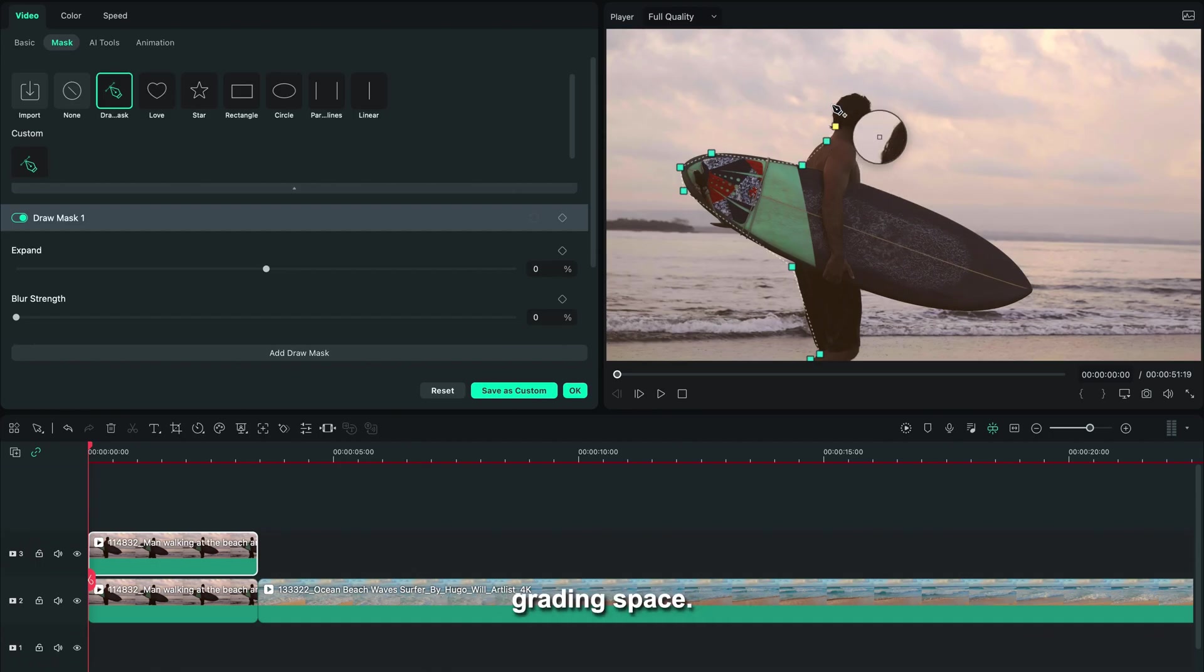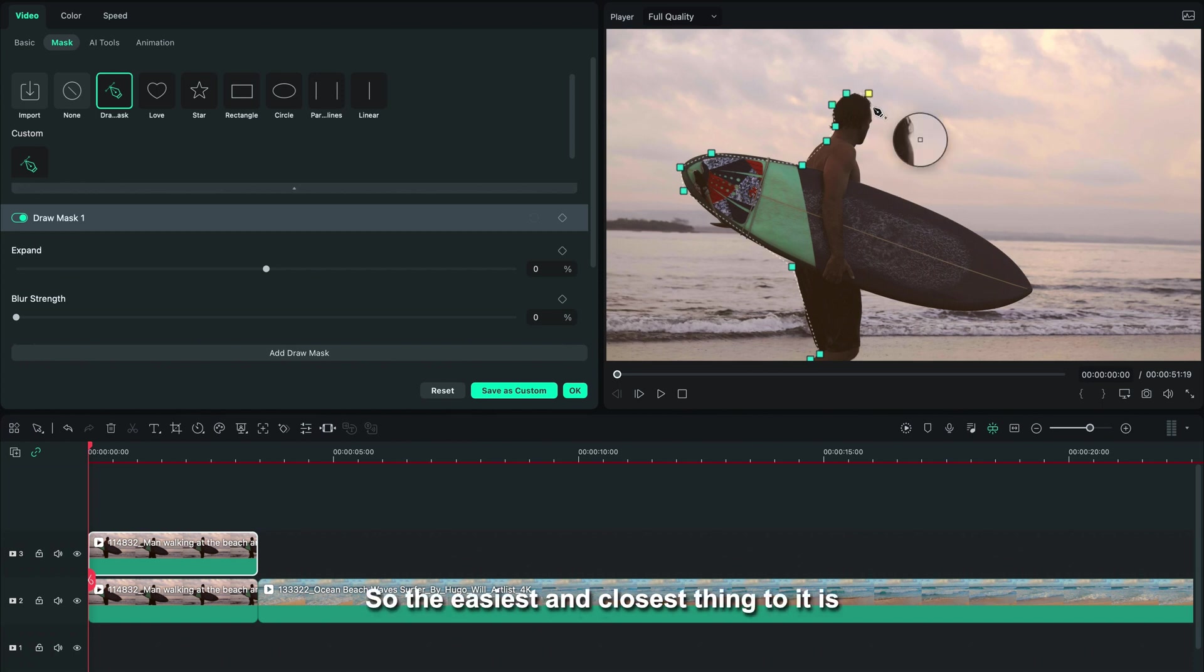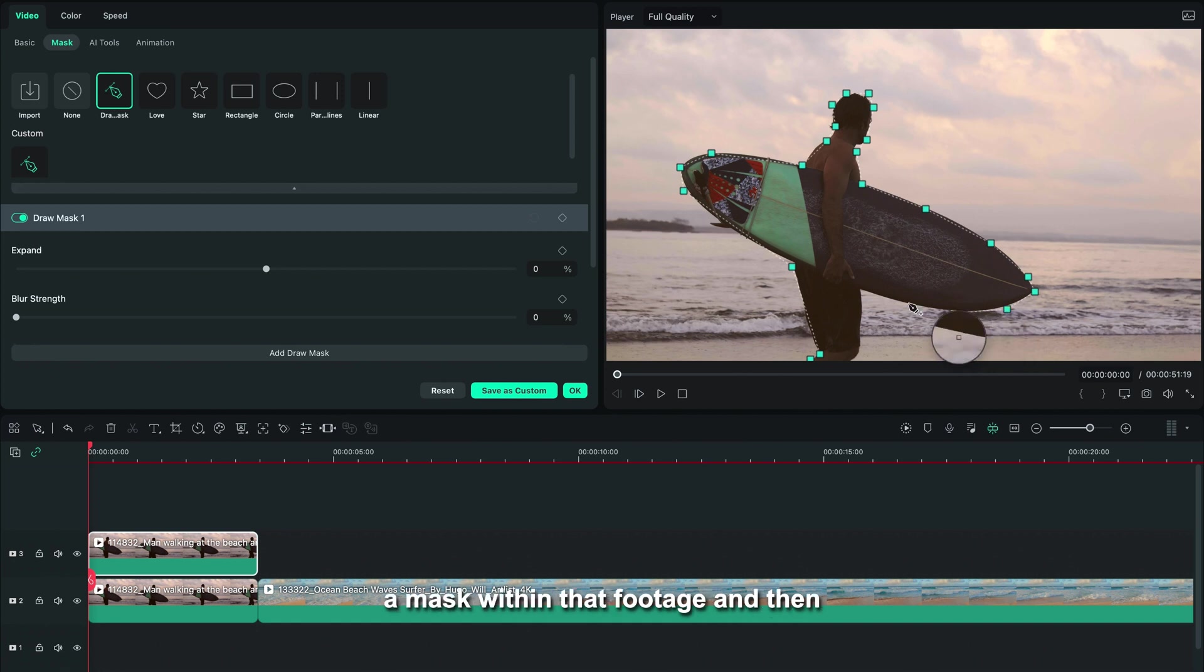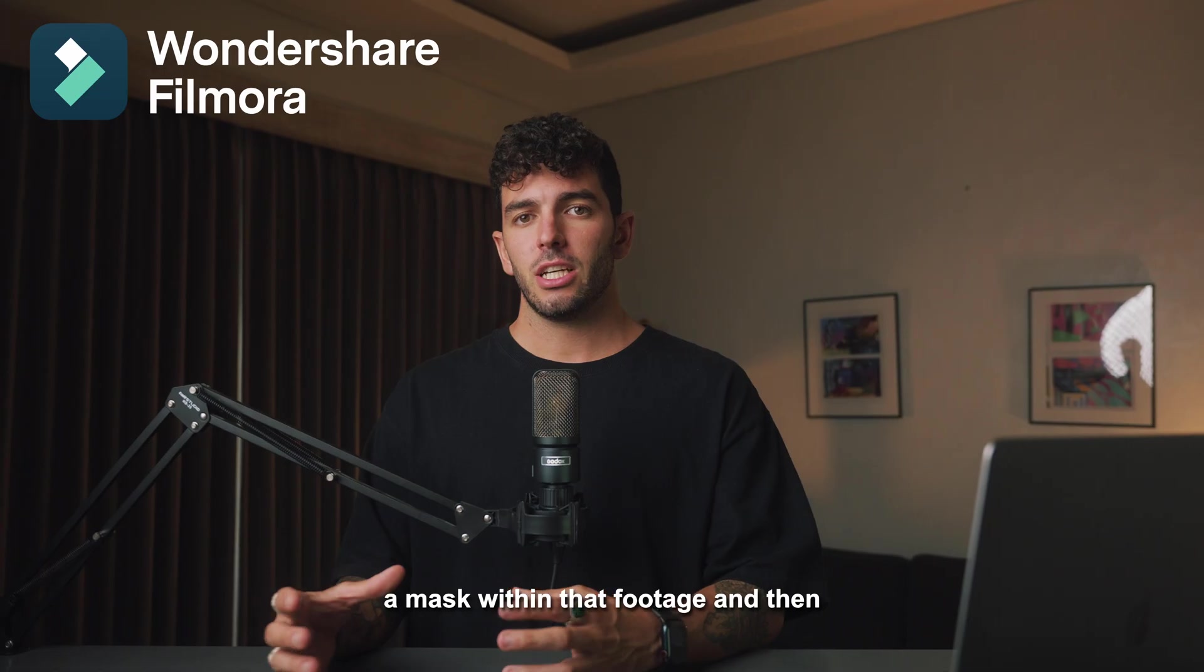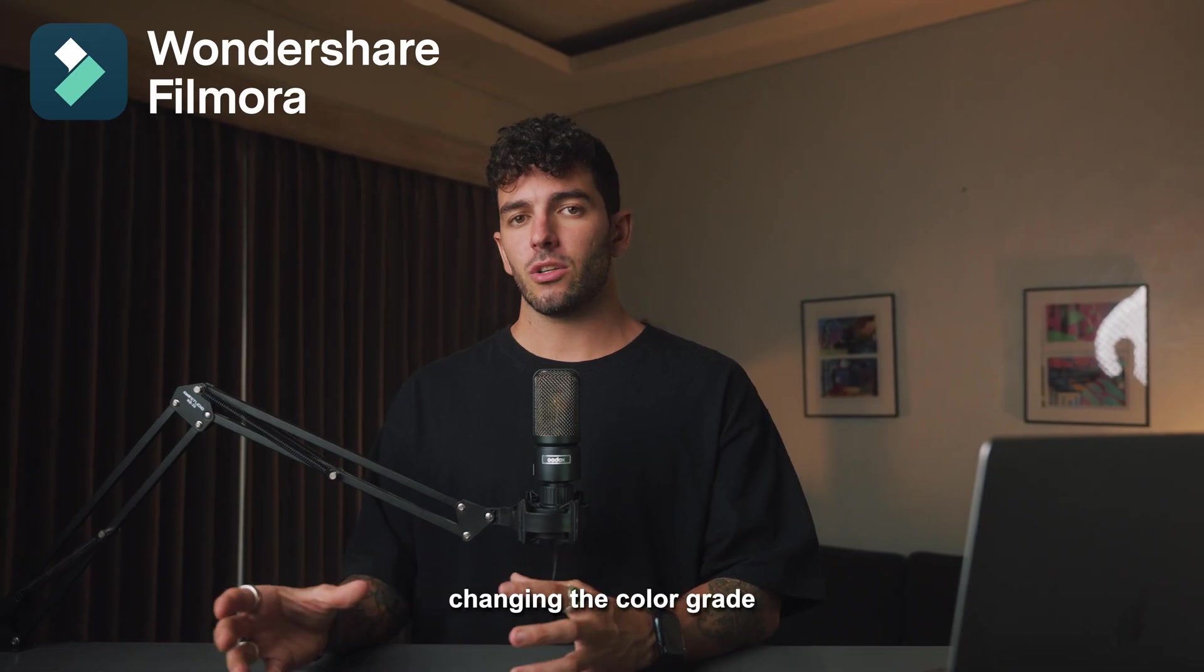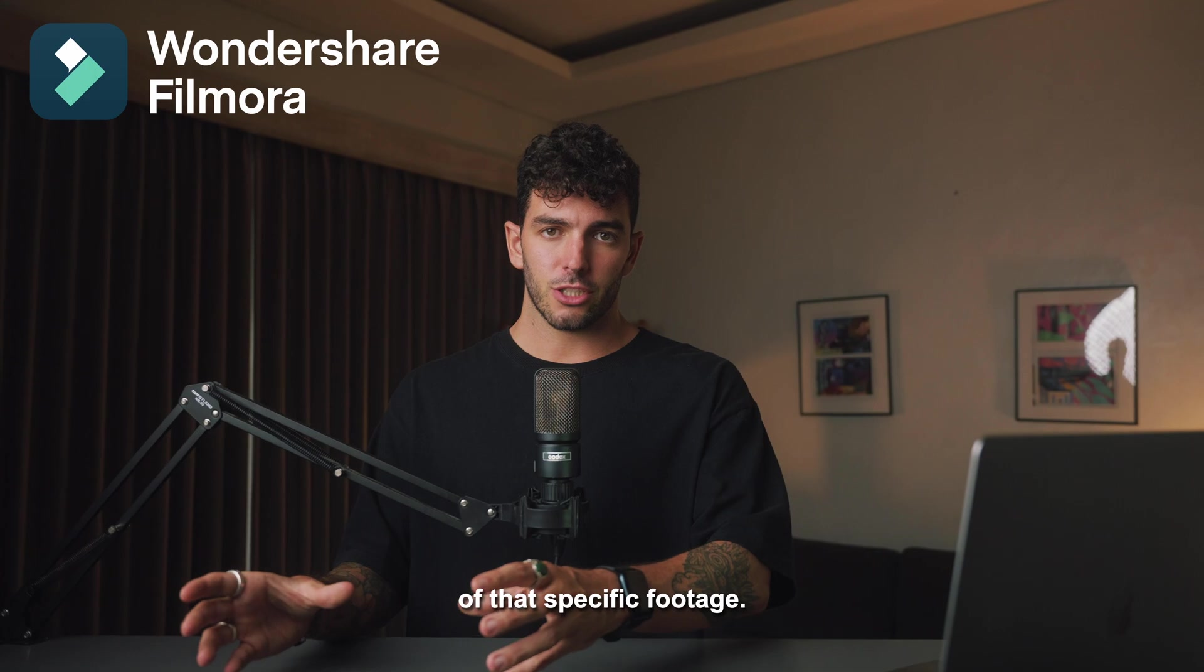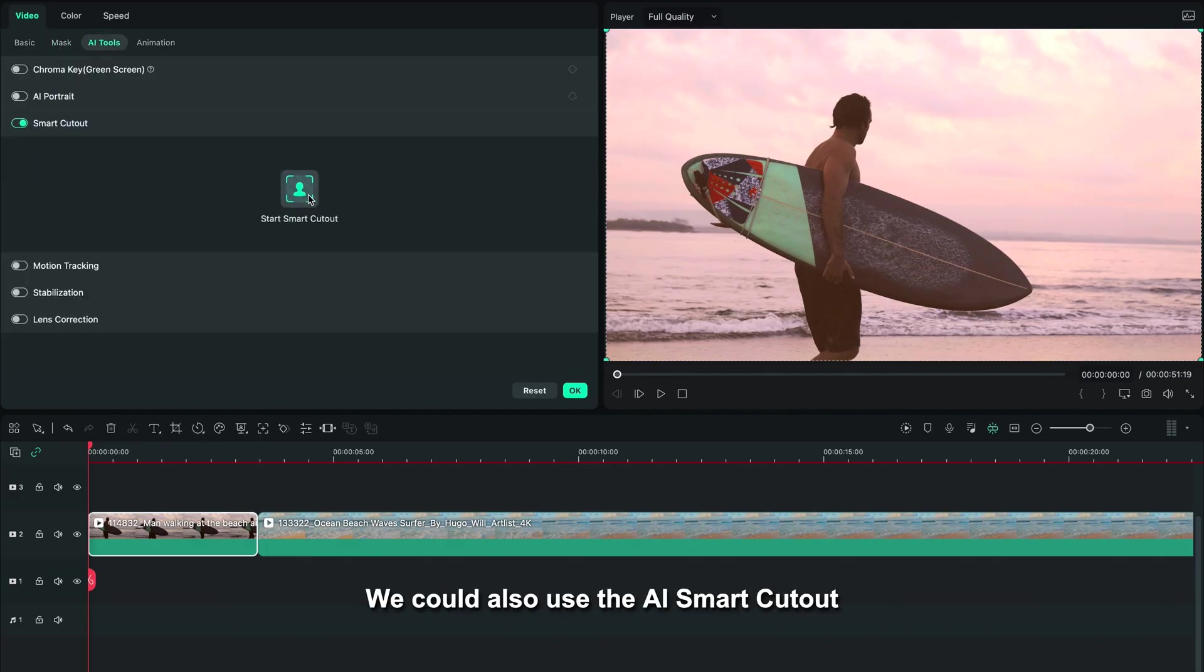Usually in Filmora 12 specifically, there isn't really a color mask that we can use within the color grading space. So the easiest and closest thing to it is duplicating your footage on top and then creating a mask within that footage and then changing the color grade of that specific footage.